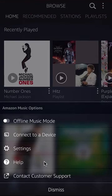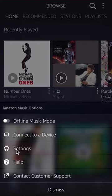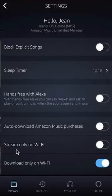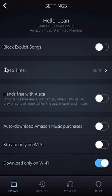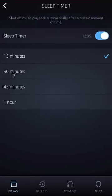A menu should appear from the bottom. Tap on where it says Settings. Once you're on the Settings page, you'll see where it says Sleep Timer — it's the second option. Tap on that, and as you can see, the timer is on. To turn it off, we'll disable it.